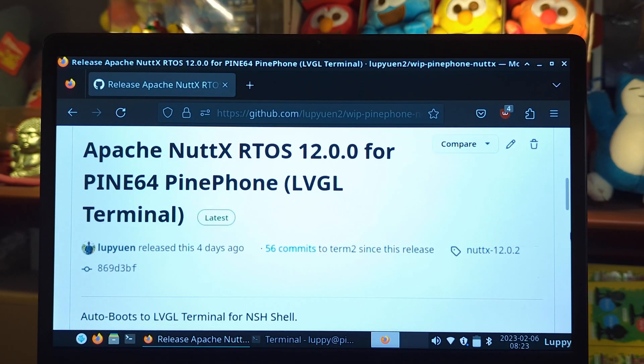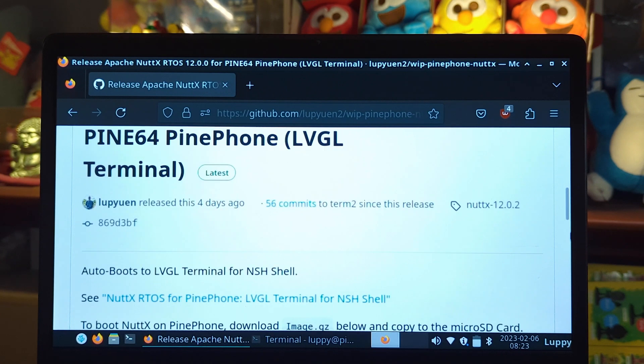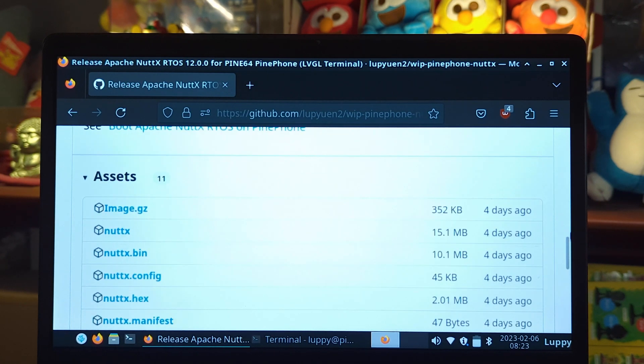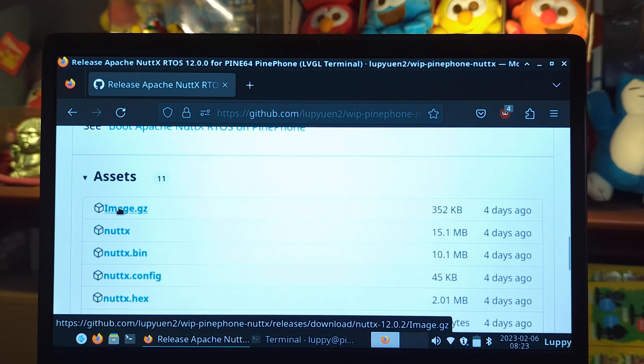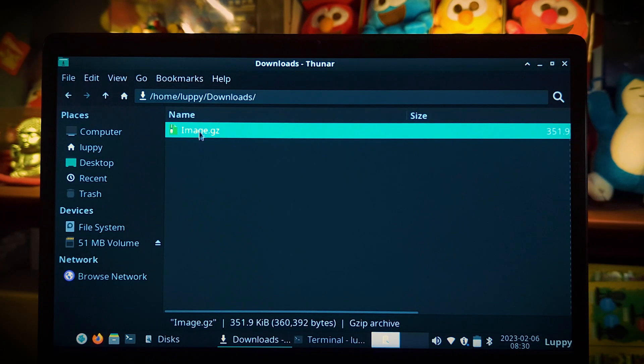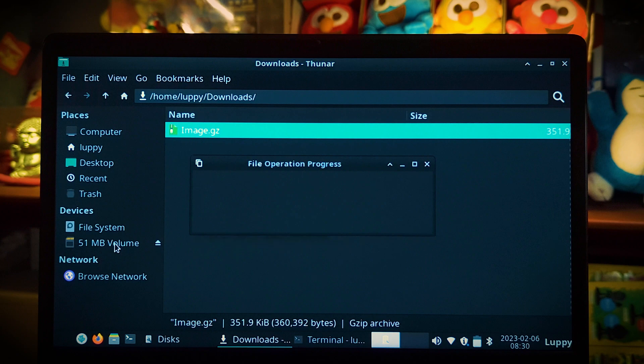Download the NuttX image for PinePhone. Copy the NuttX image to the microSD card.